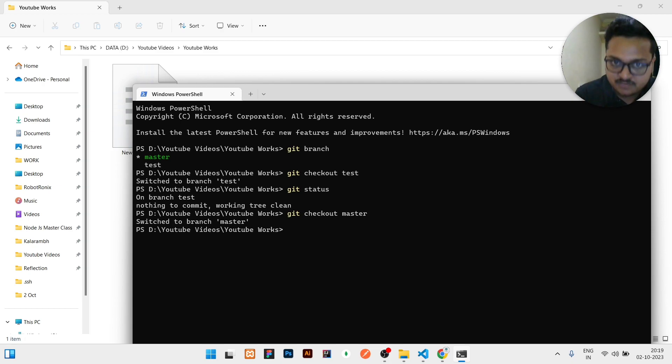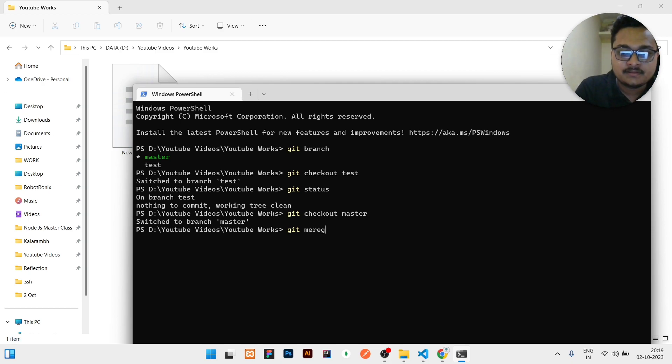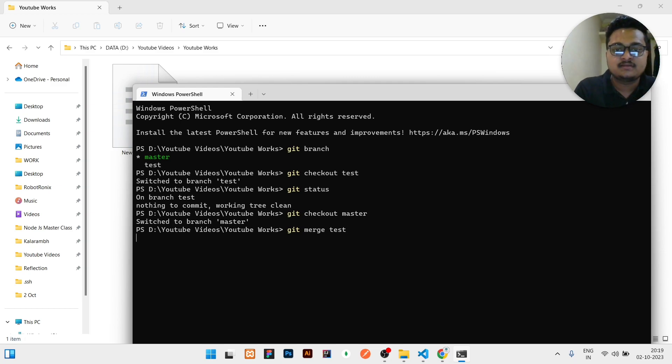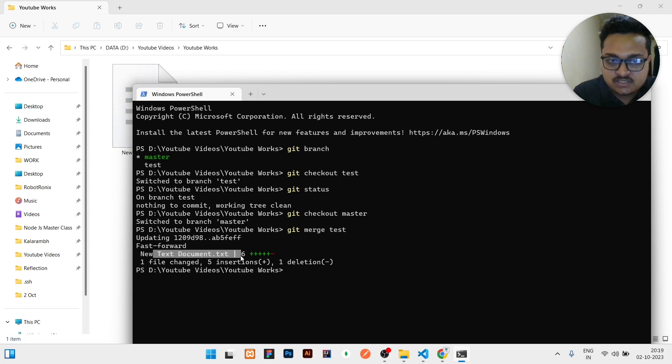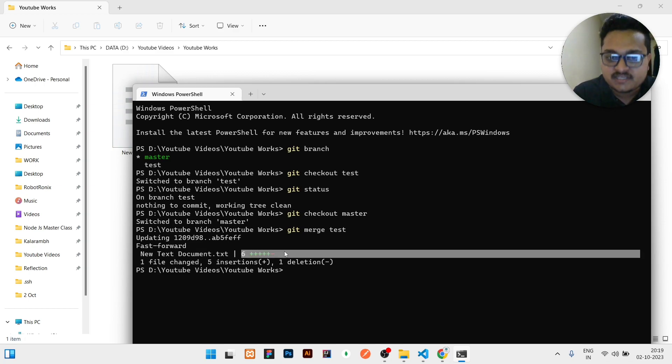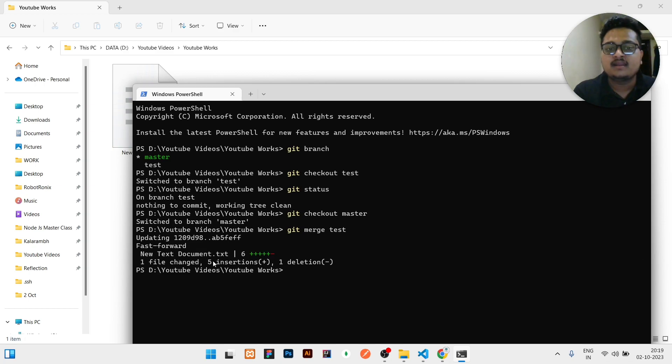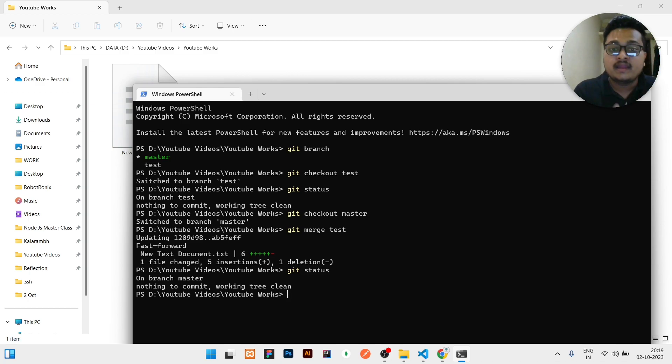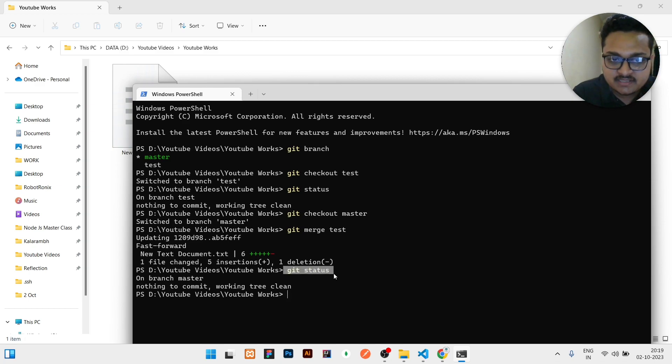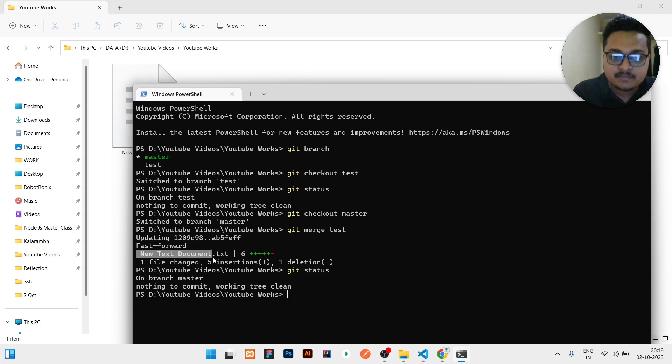Here in master branch, as we need the code of the test branch in master branch, what we will do is write git merge then test, then click on enter. It is showing new text document, some changes added.